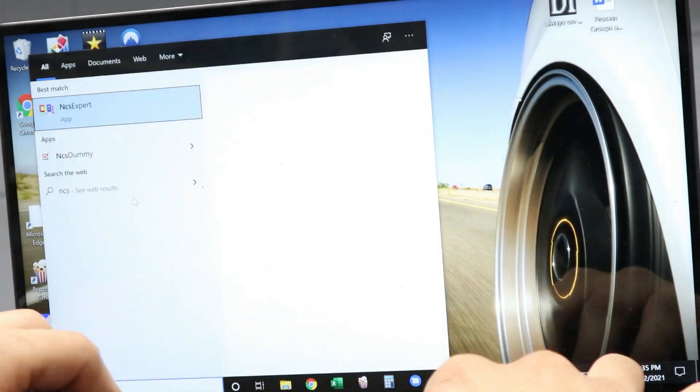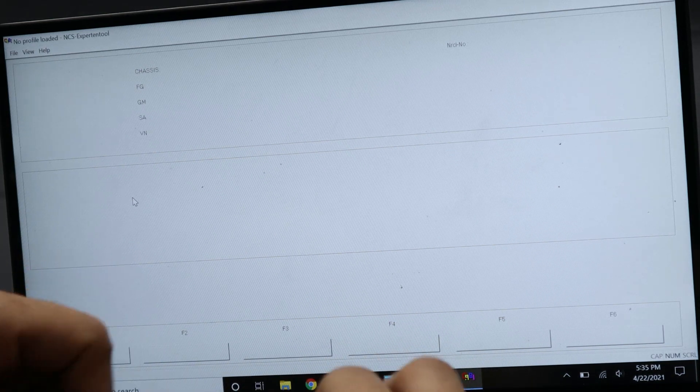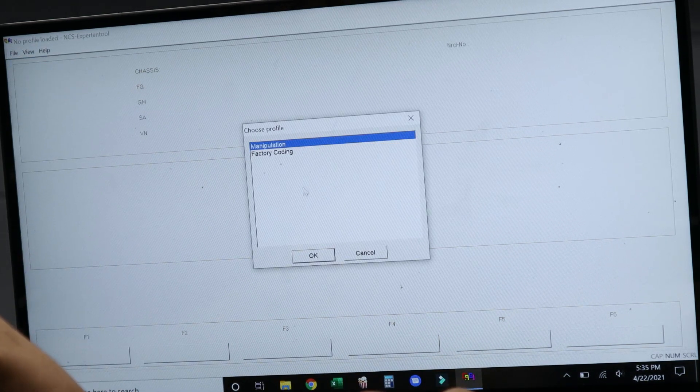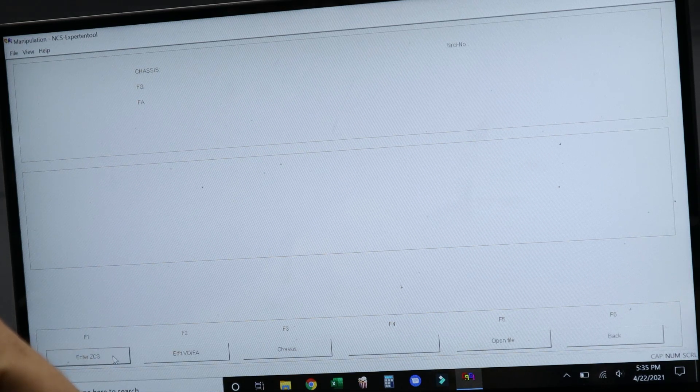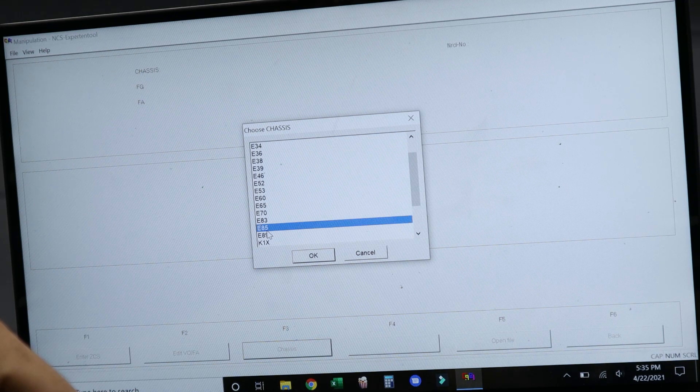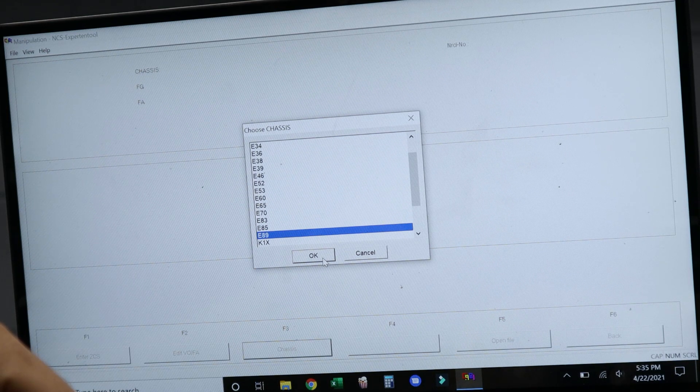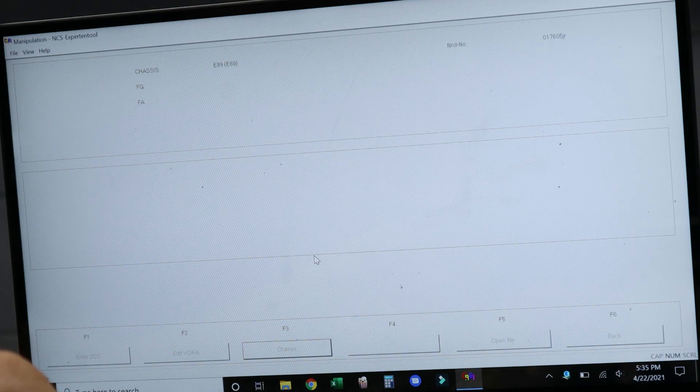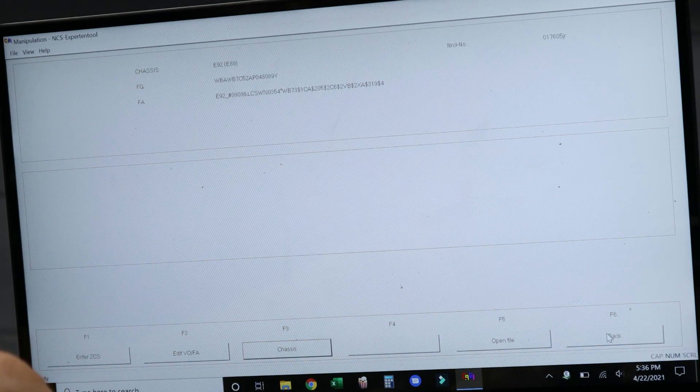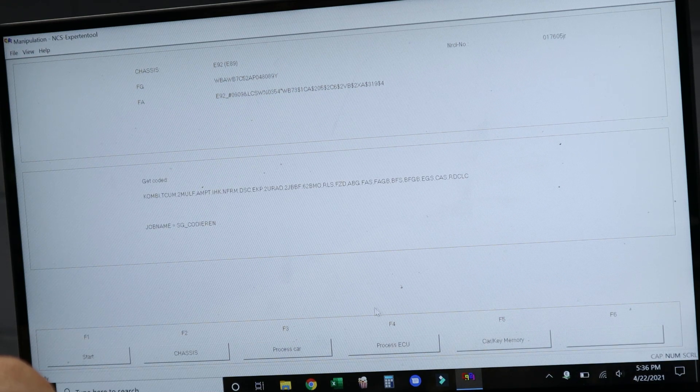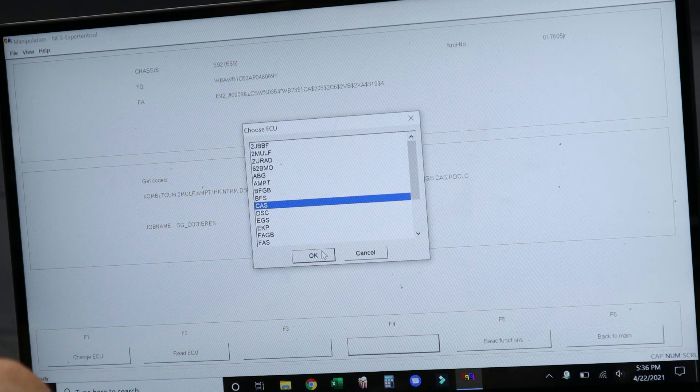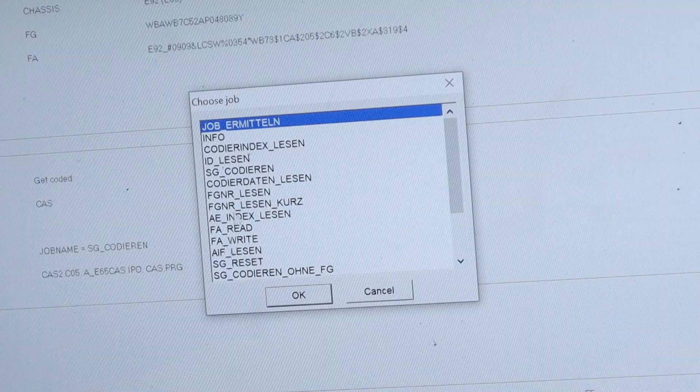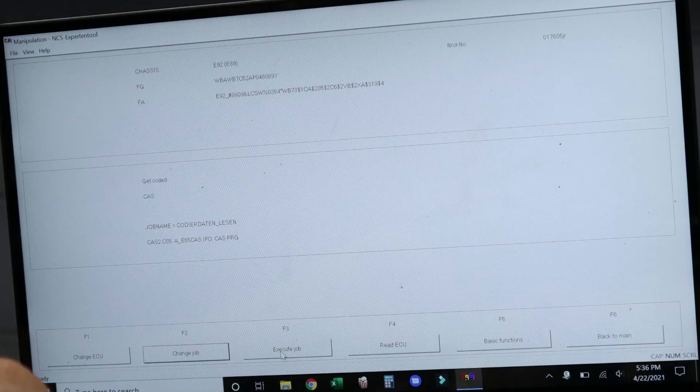So now I'm going to give you a pretty detailed look at if we're just doing some coding changes like adding or disabling comfort features. So we're going to go ahead and load up the manipulation profile just like before, and we're going to select the chassis E89 just like before and load up the vehicle order from the CAS.